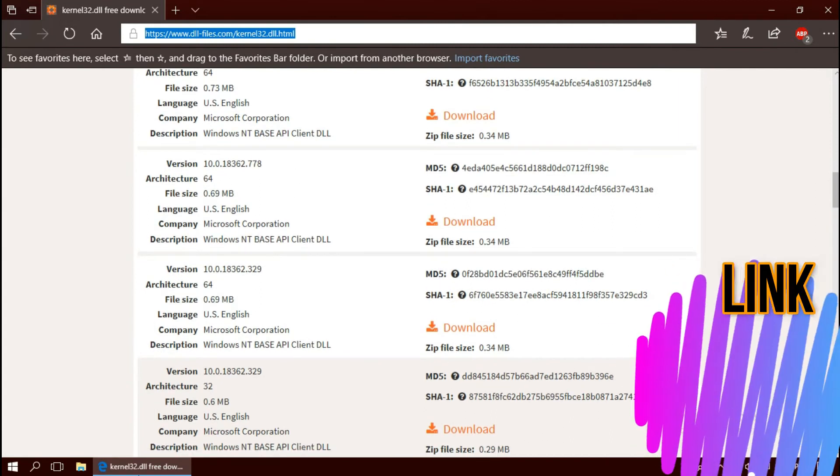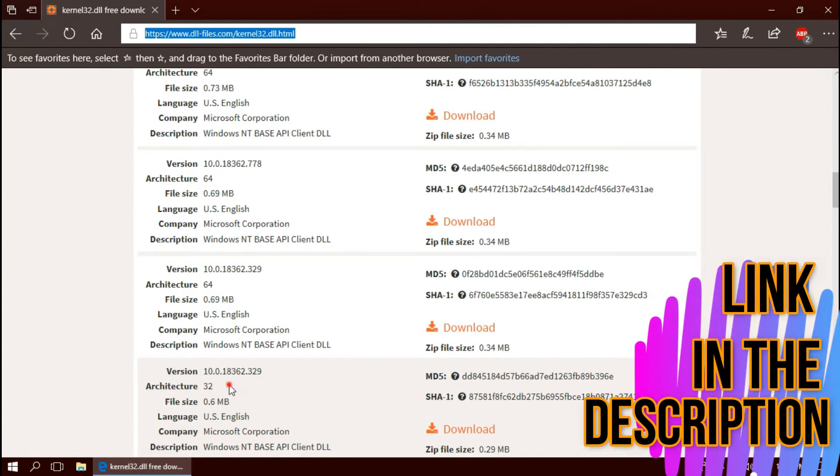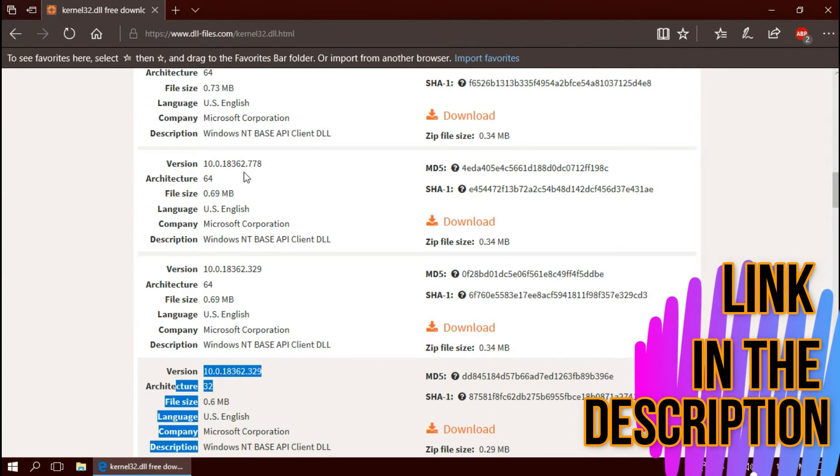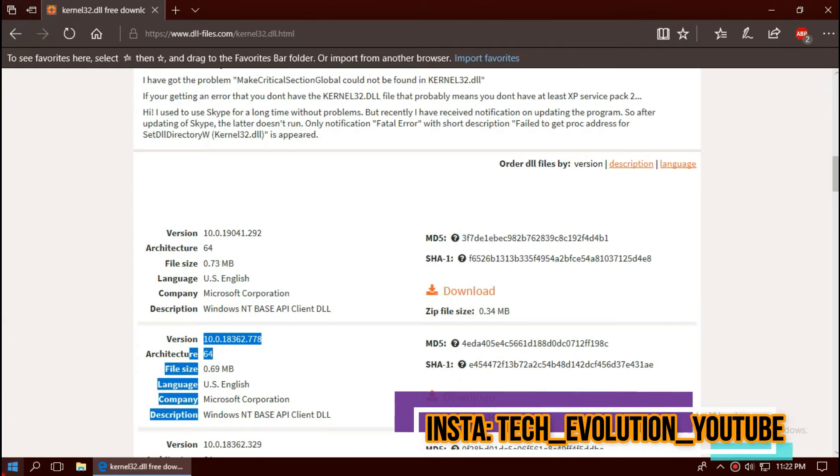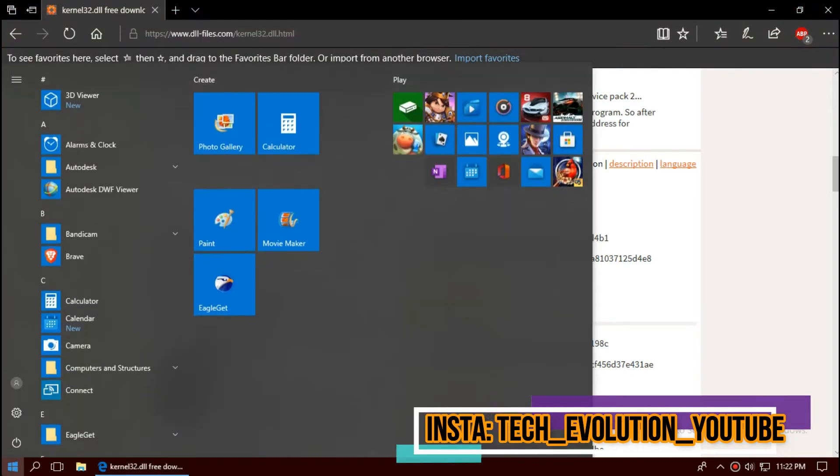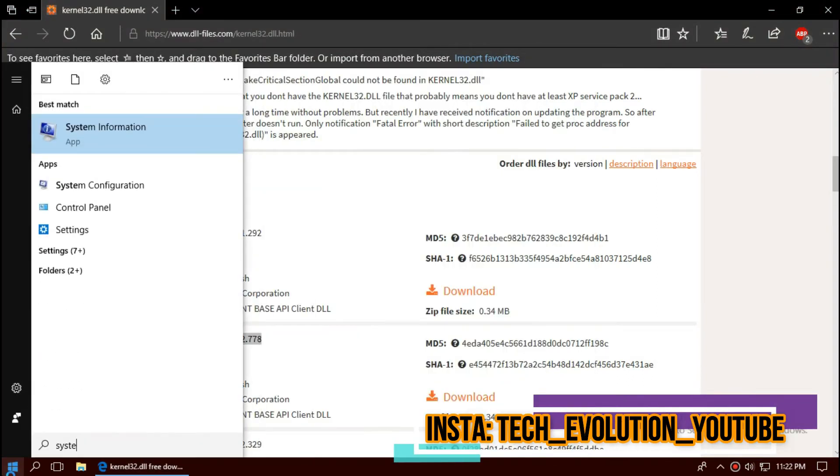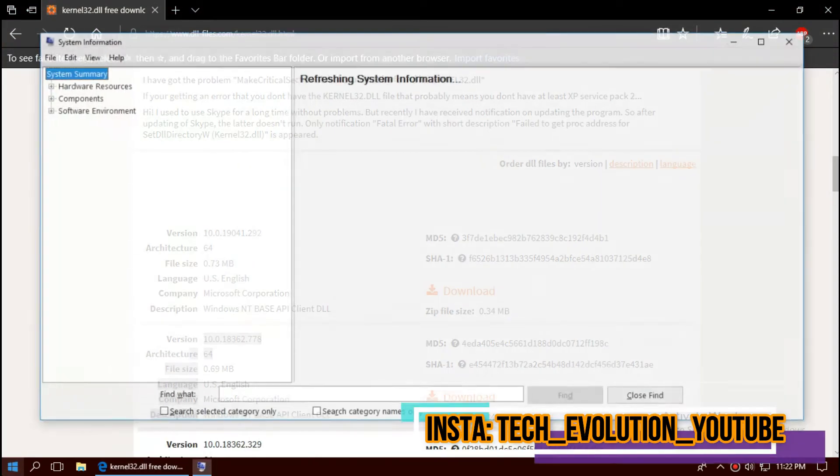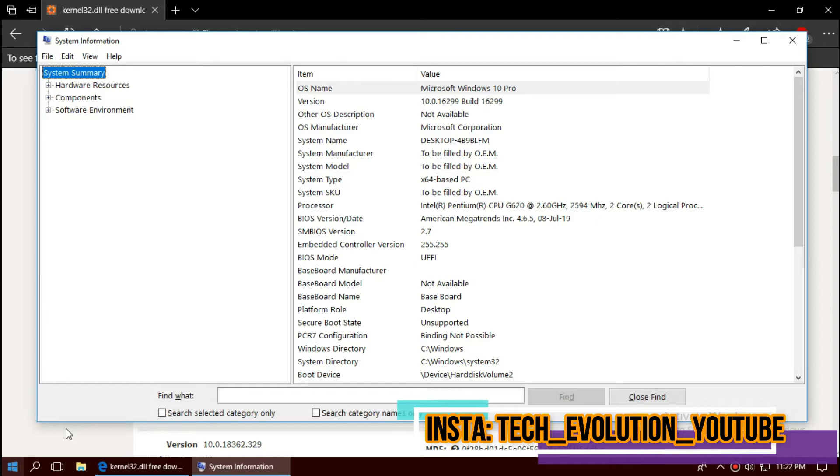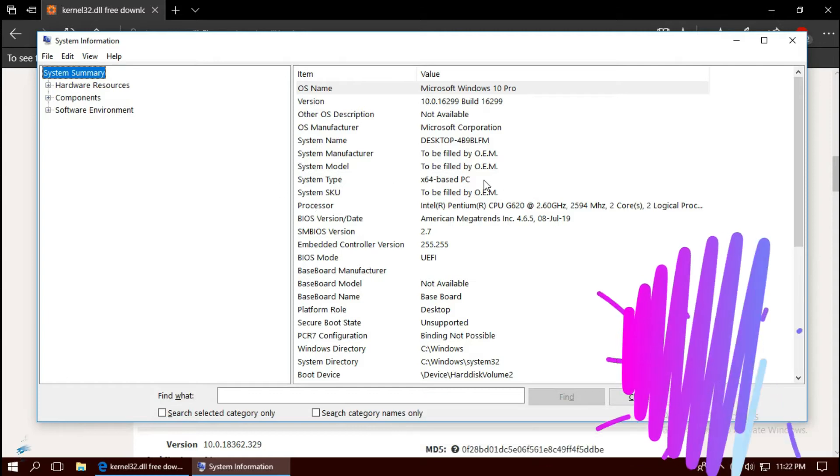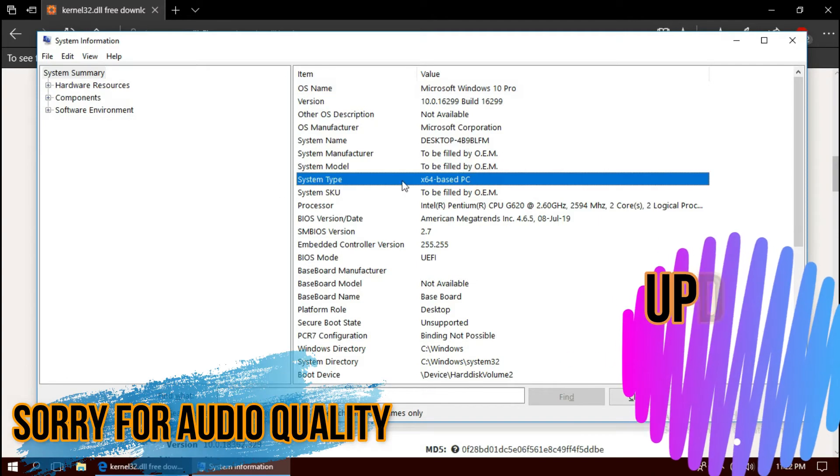You can see a few download options based on the architecture of Windows. To know your architecture, click on Start and search for System Information. Here you can see mine is 64-bit.